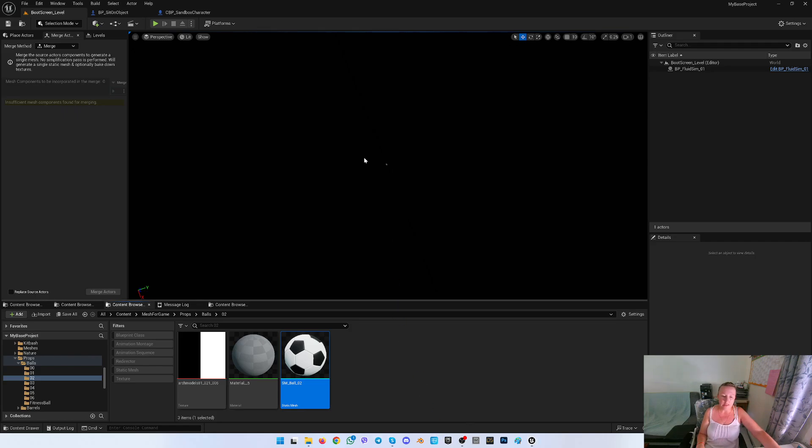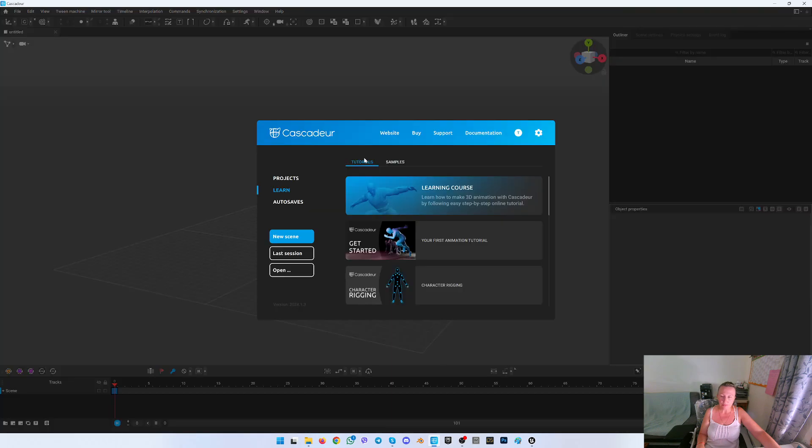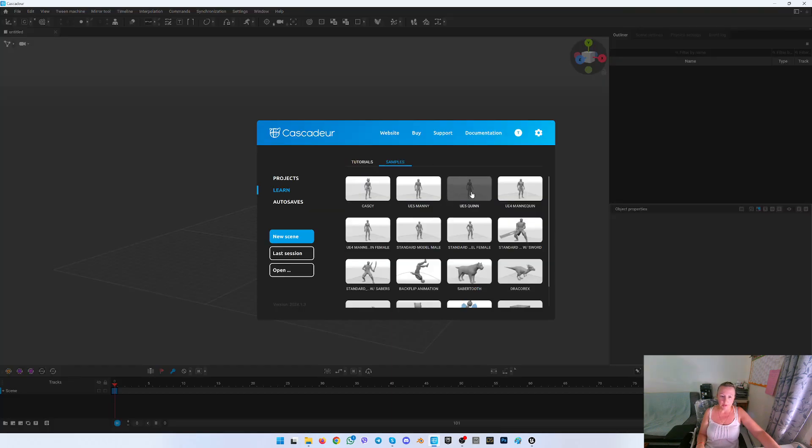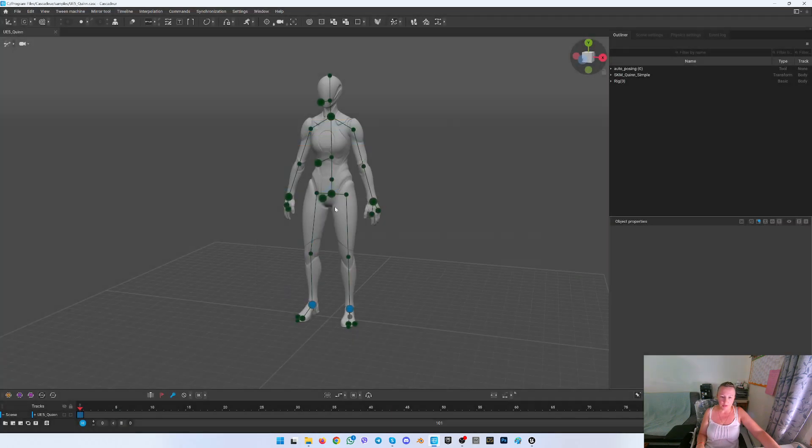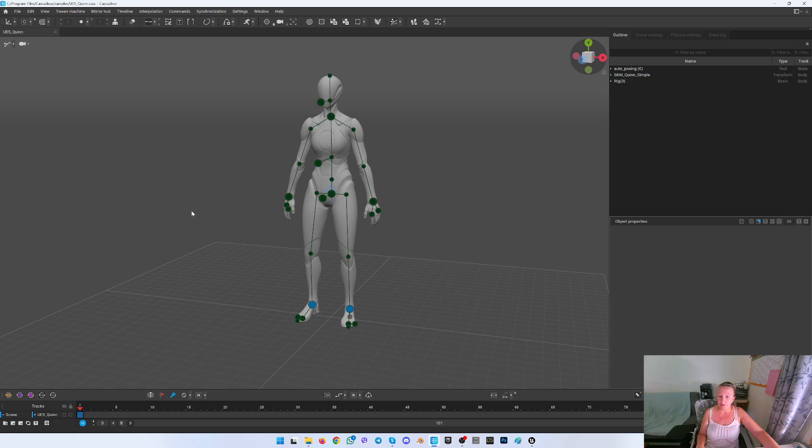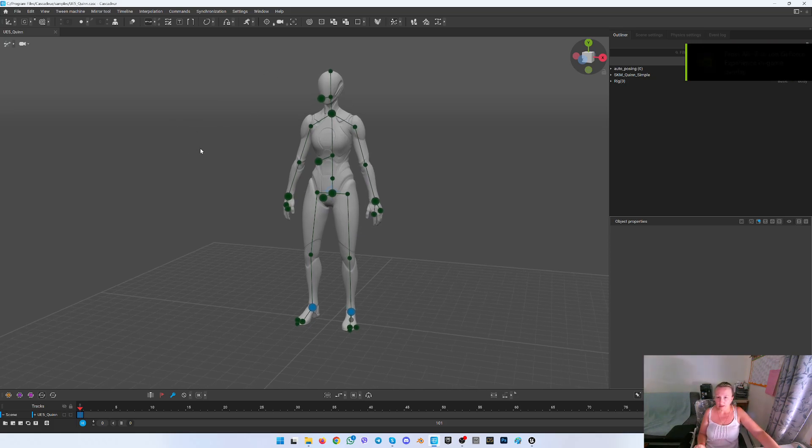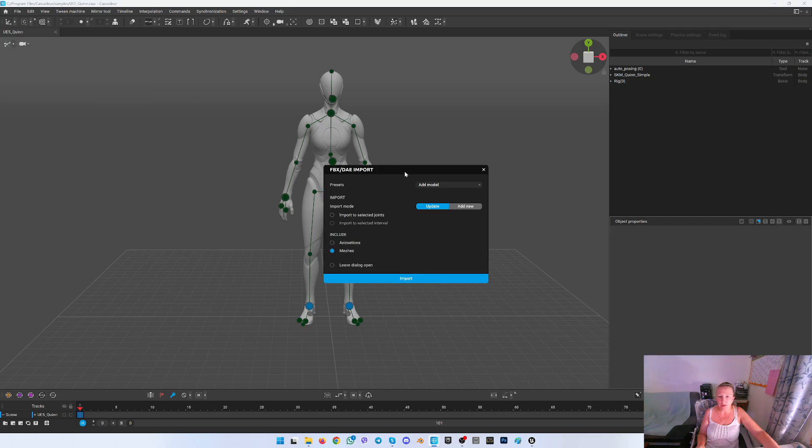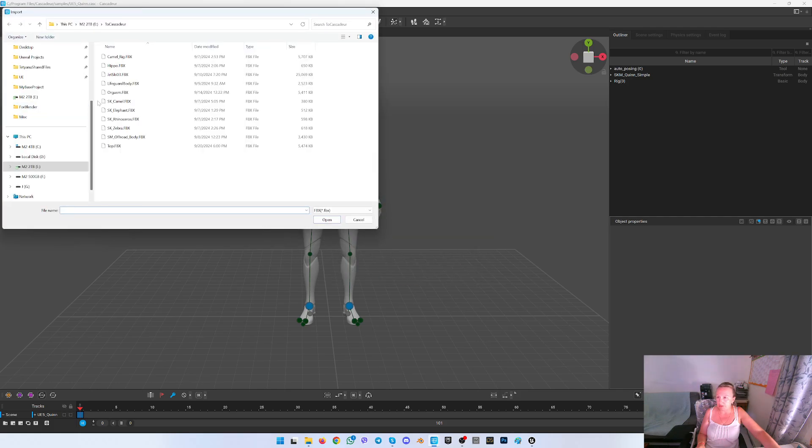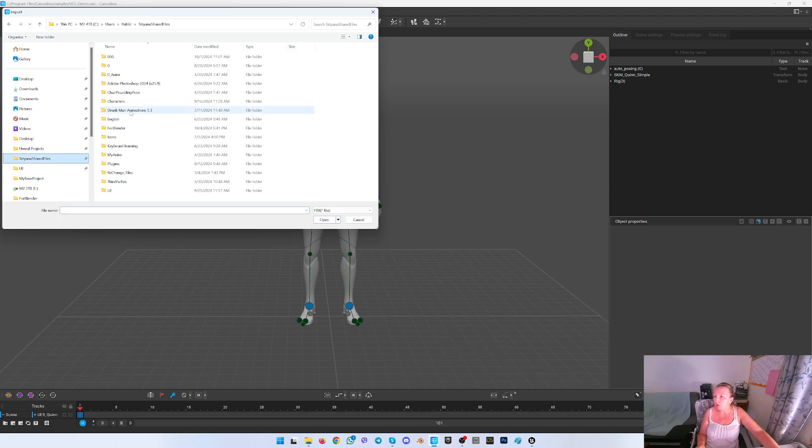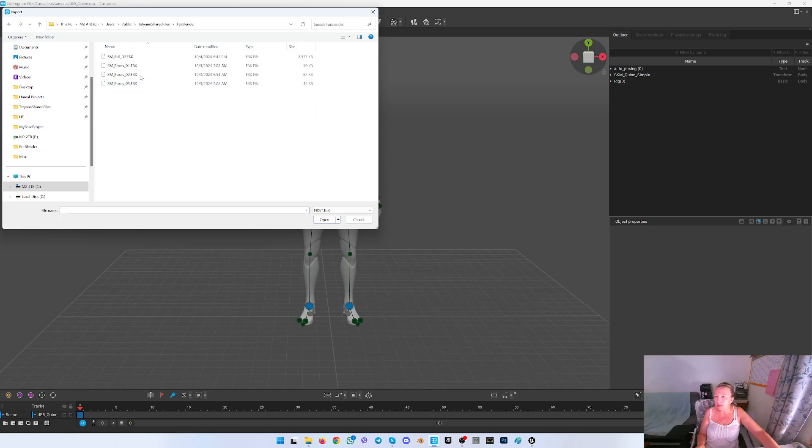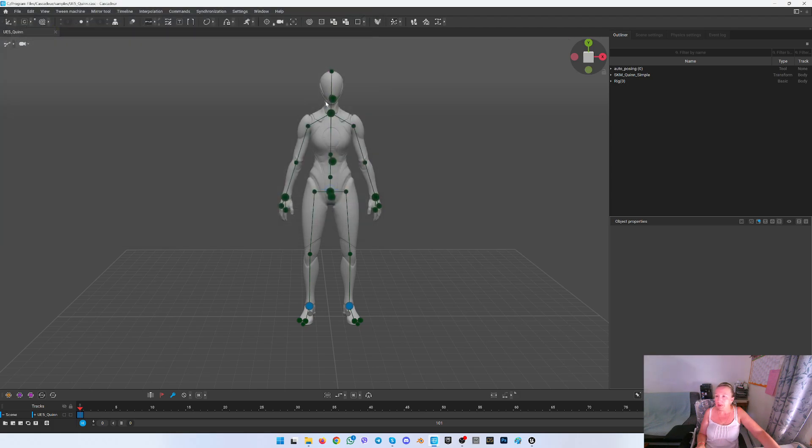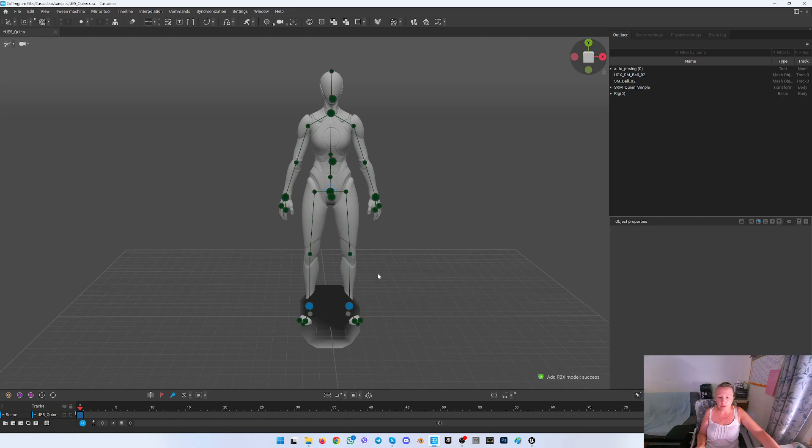Now I'm opening the Cascadeur. I'm opening the sample, the queen. Here is the default, completely clean. So now I have to press import, FBX. I want to add the model, mesh, import, and I'm going to my folder where I have saved my ball. Here it is.